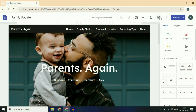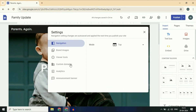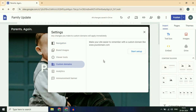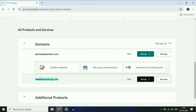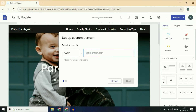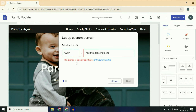First, click on the settings icon. On the left side, you will see the option of custom domains — click on it. On the right side, click on 'Start Setup'. Now enter your domain name. You will see a red line — this domain name is not verified. Please verify your ownership, so click on this option to verify.